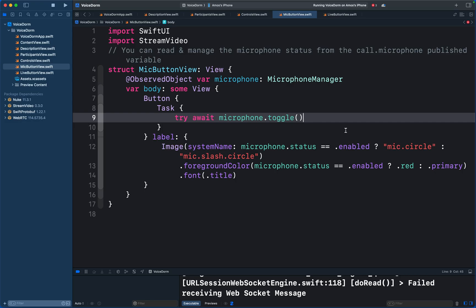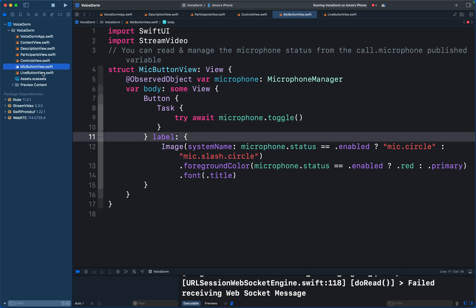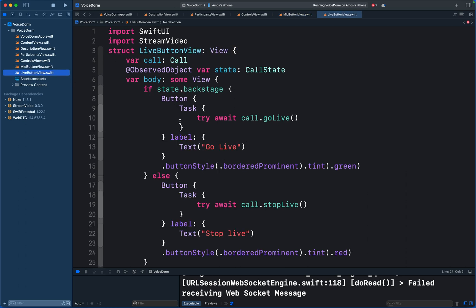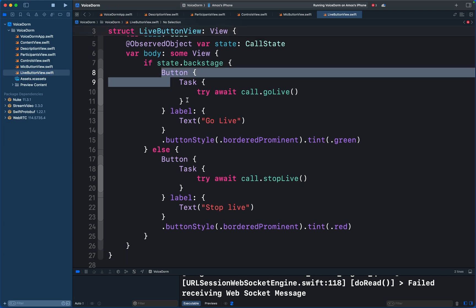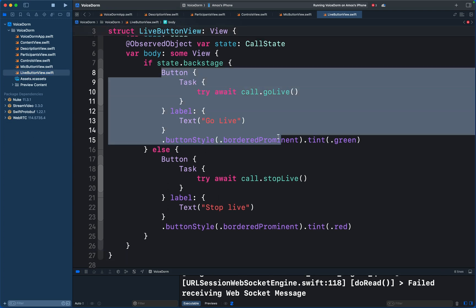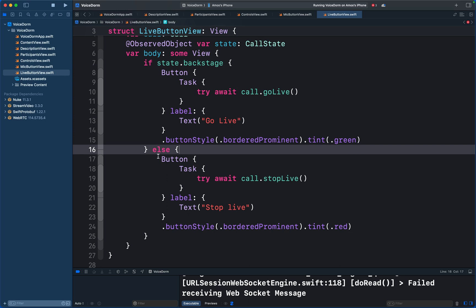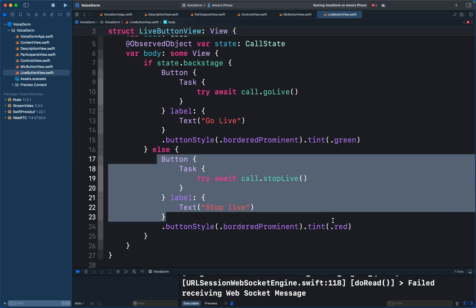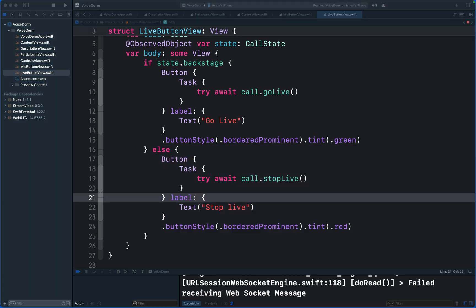The mic button view displays a mic icon when audio is on, and when audio is off it displays a slashed mic icon. For the live button view, we have two buttons. The first one is when to go live. Once the audio room is live, we display this button to stop it. When a room is started, we need a view to display the participants name and profile image.